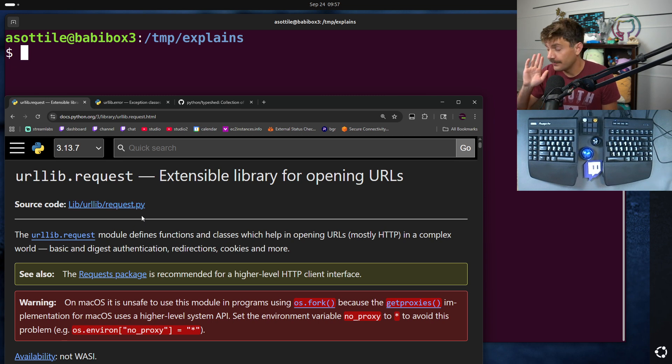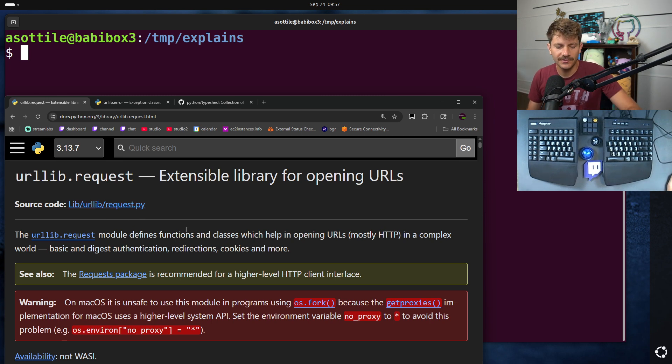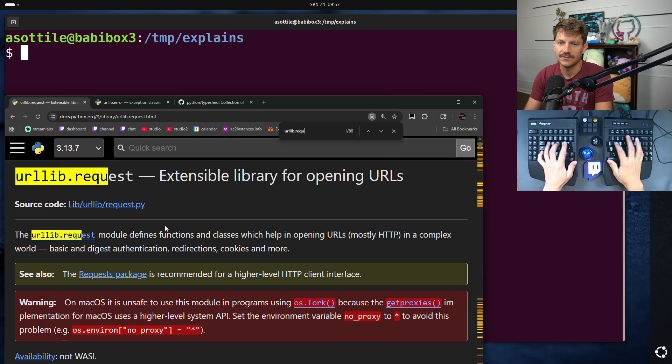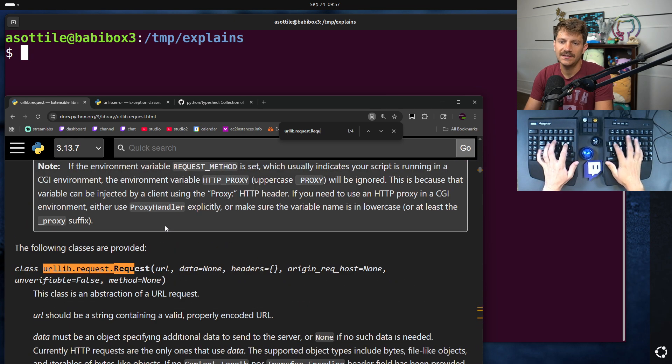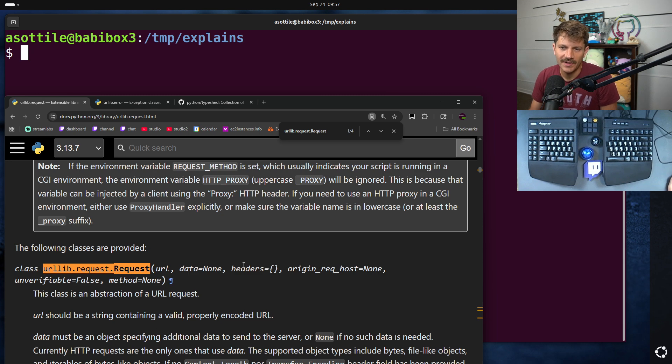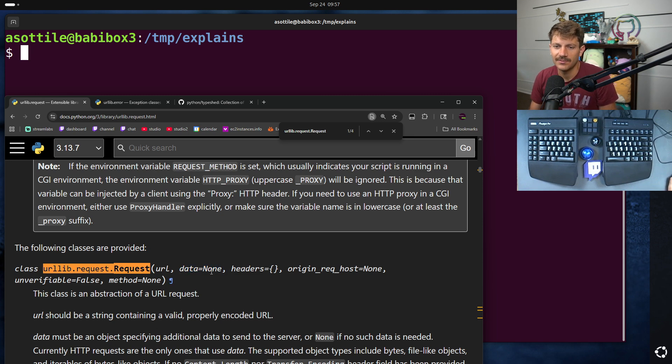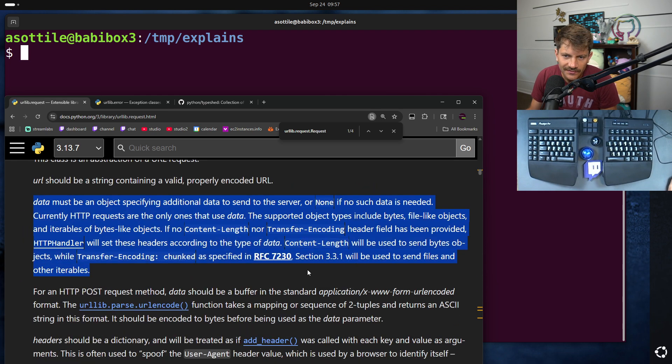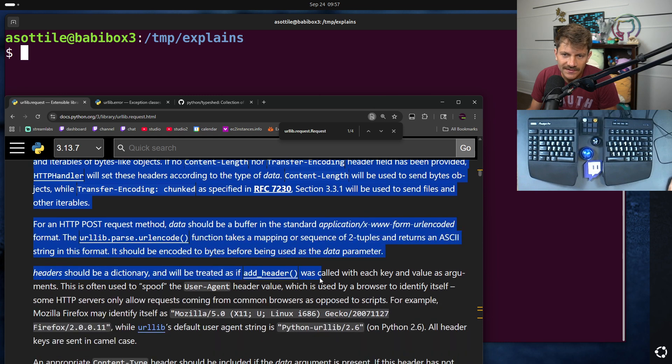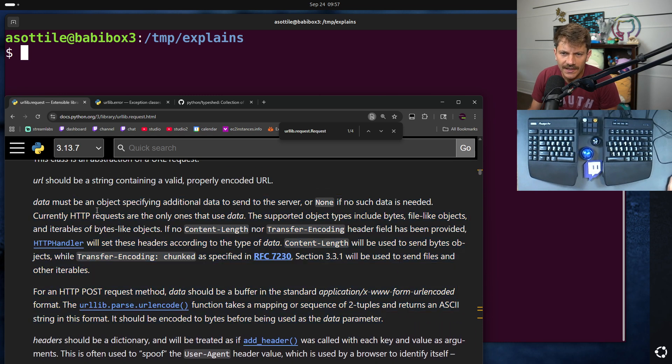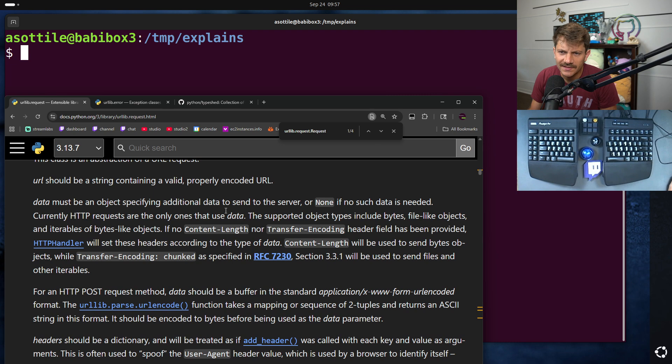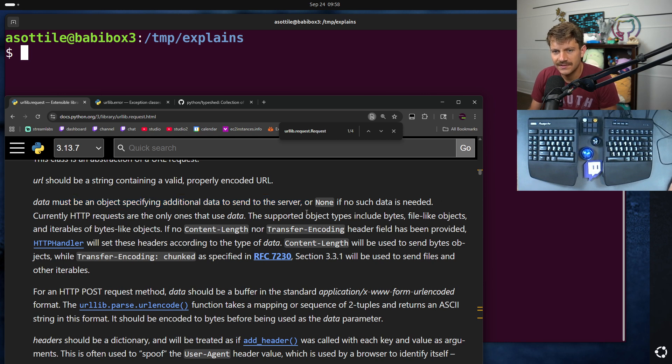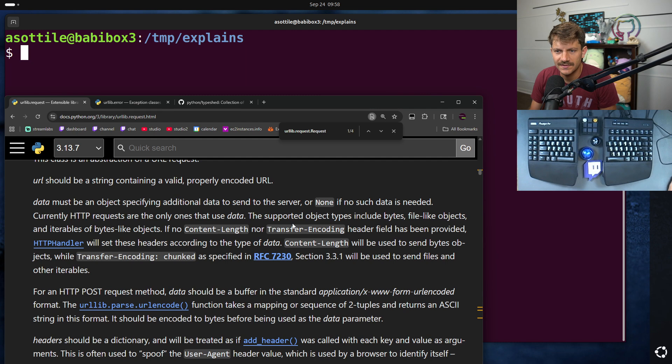So the other day, I was writing some code using urllib.request.request, and I wasn't sure about the type of a particular parameter, this data parameter here, and I can scroll through this and sort of find this whole blob about it and slowly read through it. Must be an object specifying additional data to send the server, or none. Okay, well, what does this mean? If no data is needed. Requests are the only ones that use data.